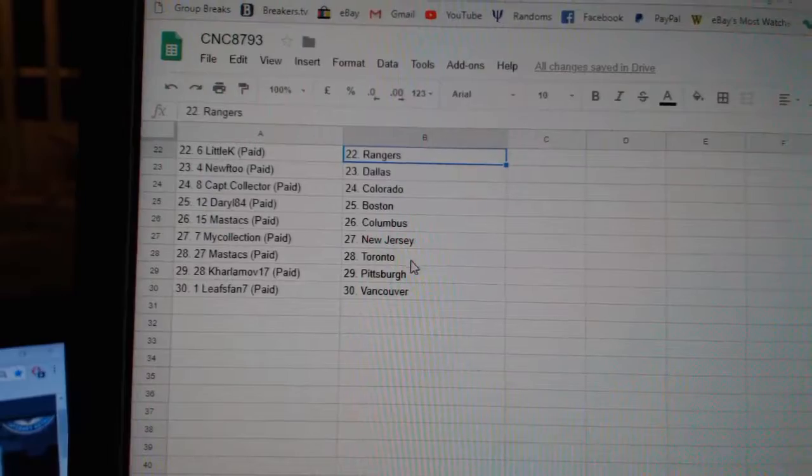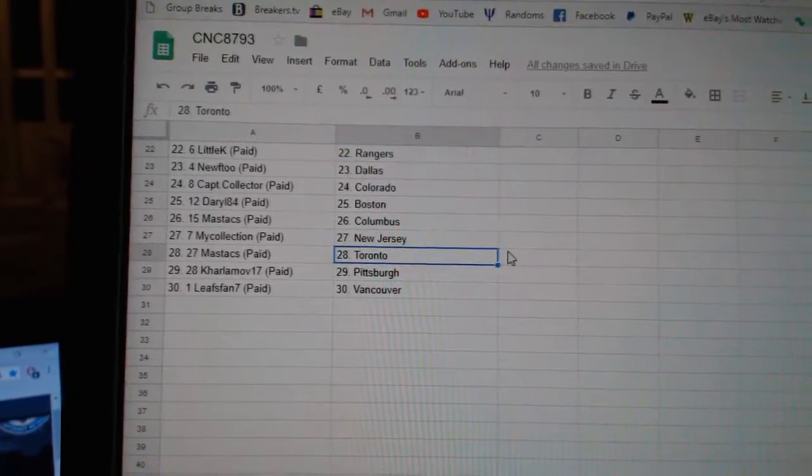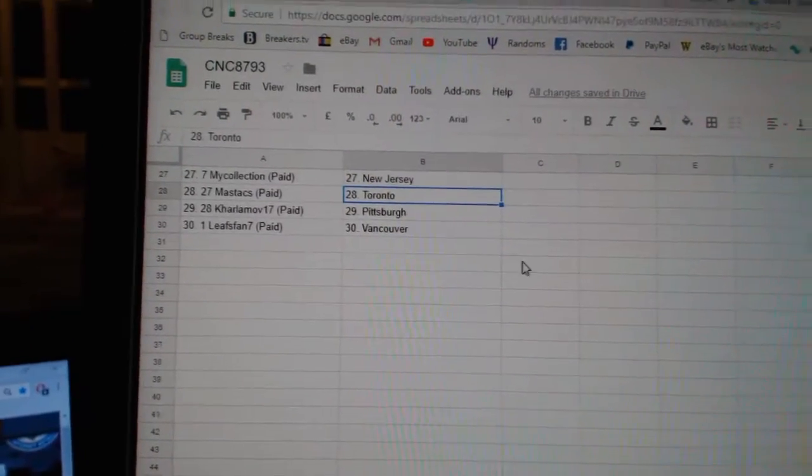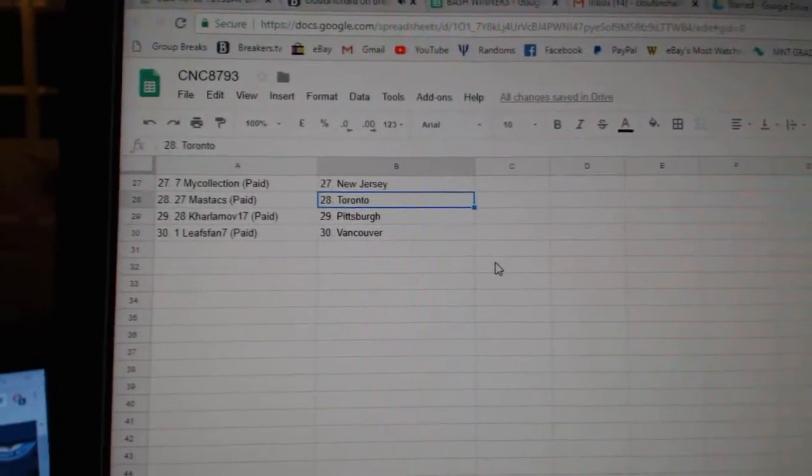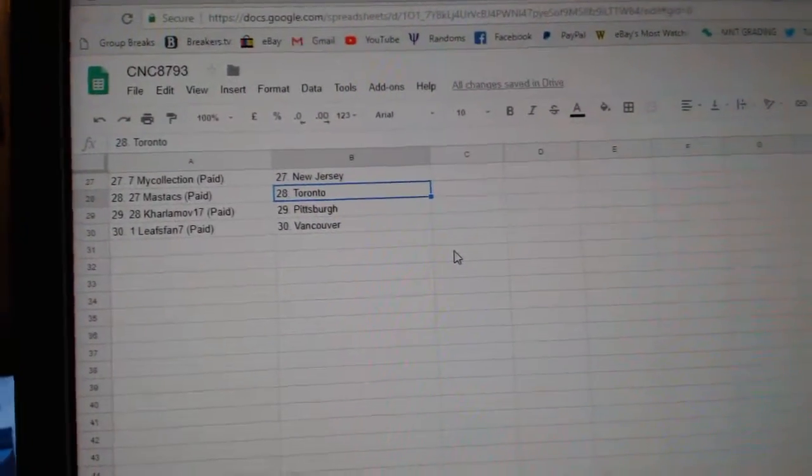Mastix Columbus, My Collection New Jersey, Mastix Toronto, Karlamaz Pittsburgh, and Leap Span Vancouver.